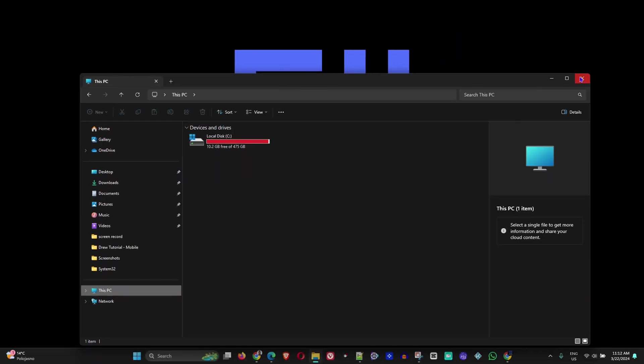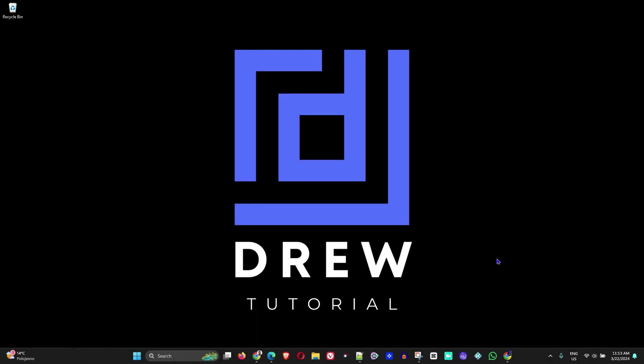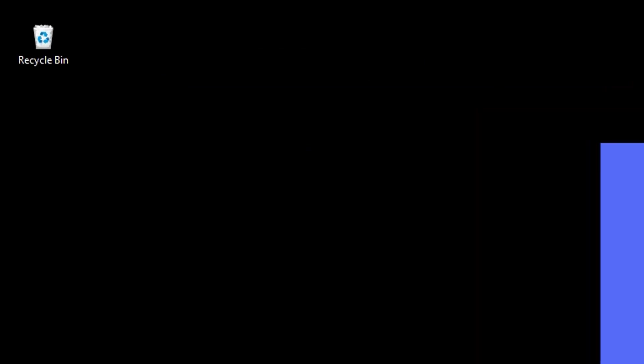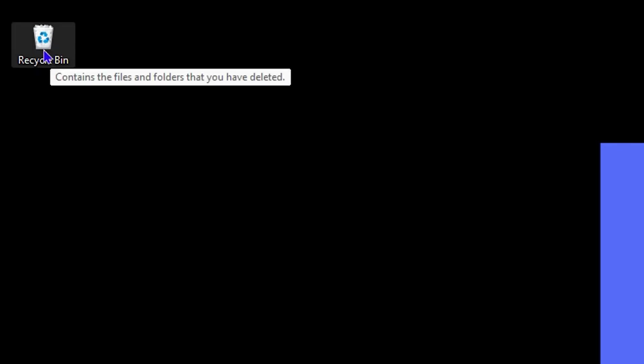You can easily check your Recycle Bin to see if you have a lot of files there and do a mass delete. To do that, locate the Recycle Bin icon on your computer. As you can see here, I have the Recycle Bin icon on my computer.